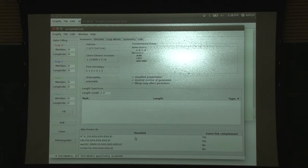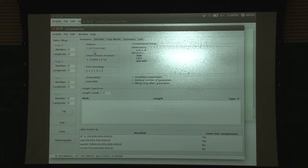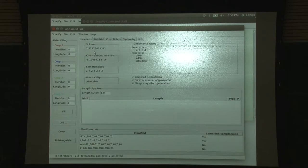That is the volume - 3.0 something - this is two times V8, right. I just drew a link at random and it turns out to be an octahedral link with a nice Dirichlet domain.